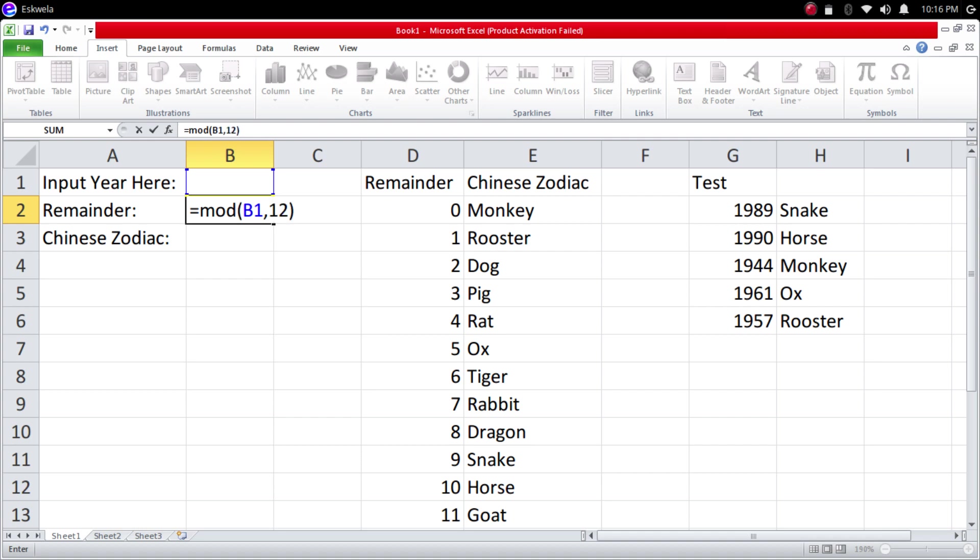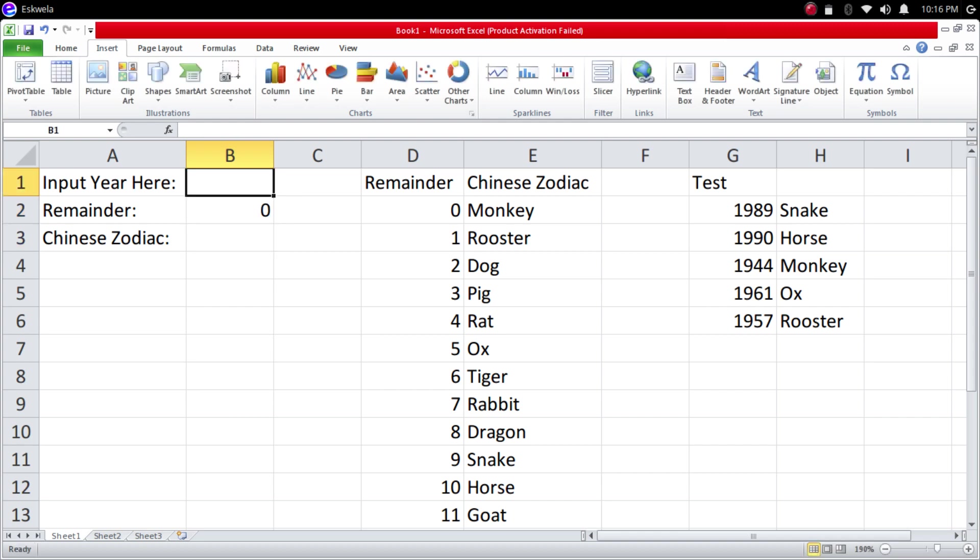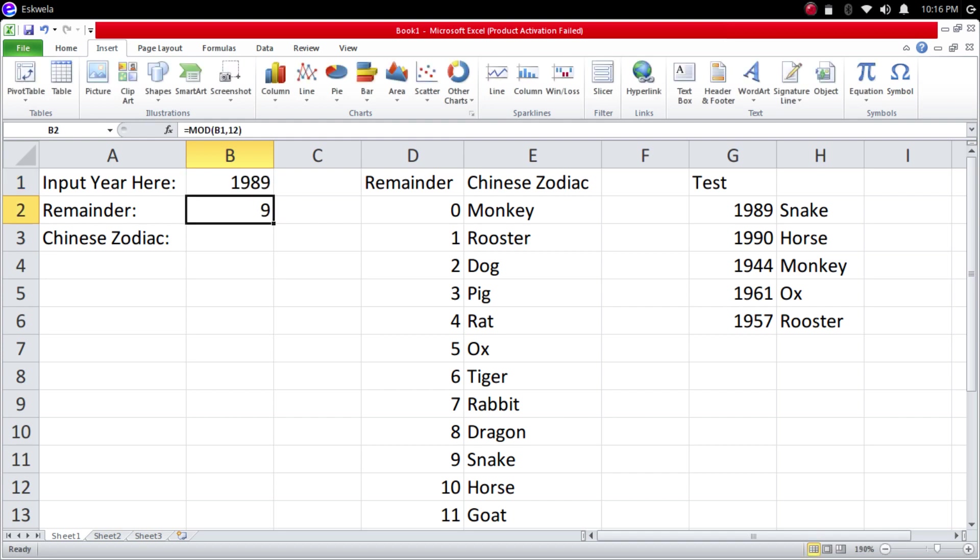We're going to hit enter. So we're getting zero. Let's put a year here, let's say the year 1989. So the remainder when 1989 is divided by 12 is 9. Let's try to test it, it should give us a Snake. As you can see here, the remainder 9 is a Snake.